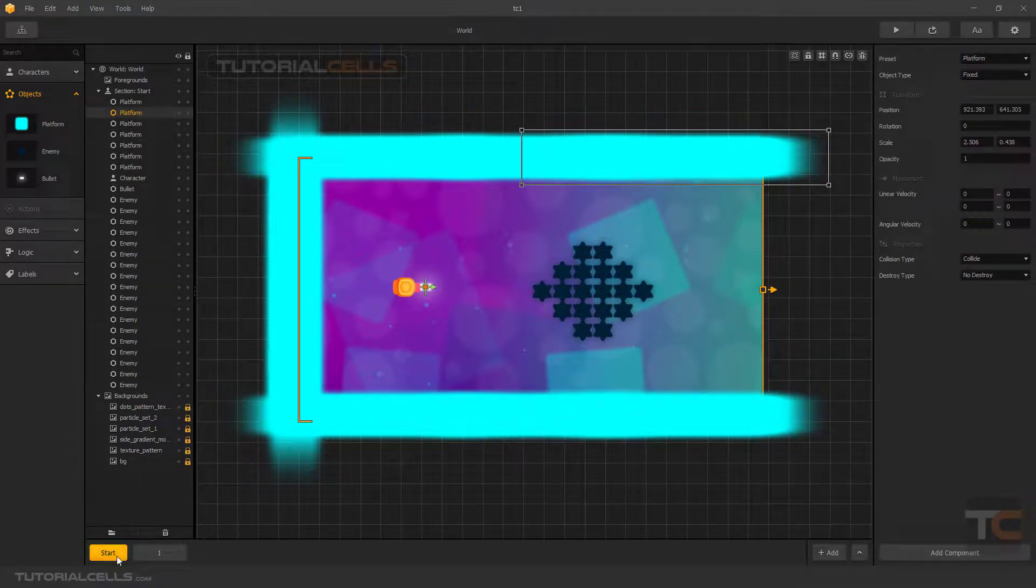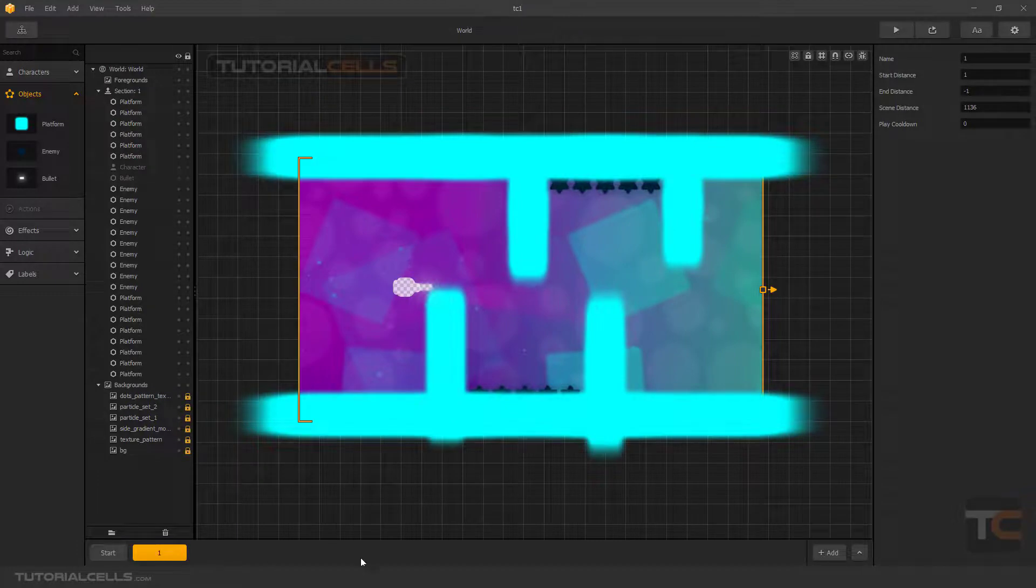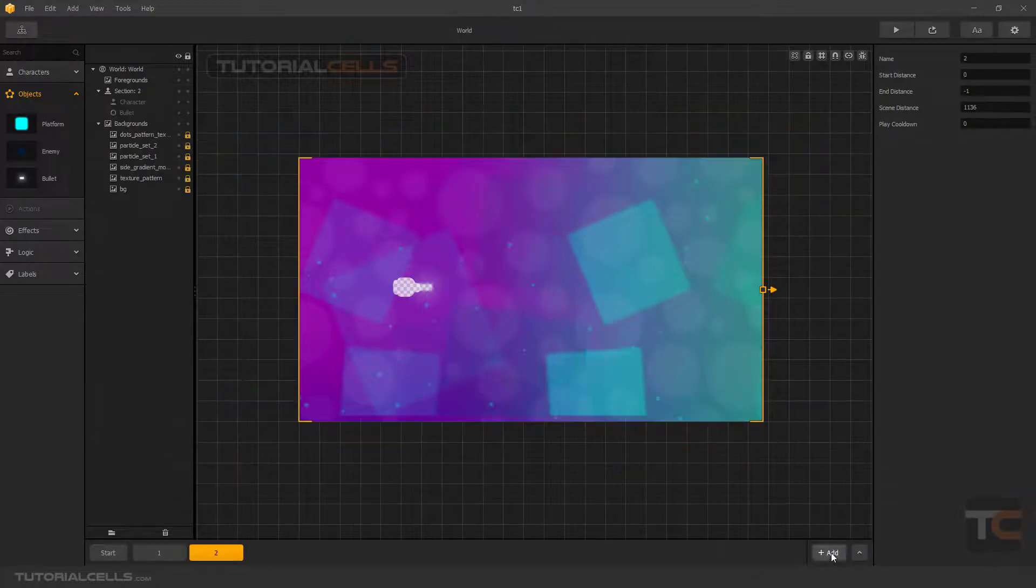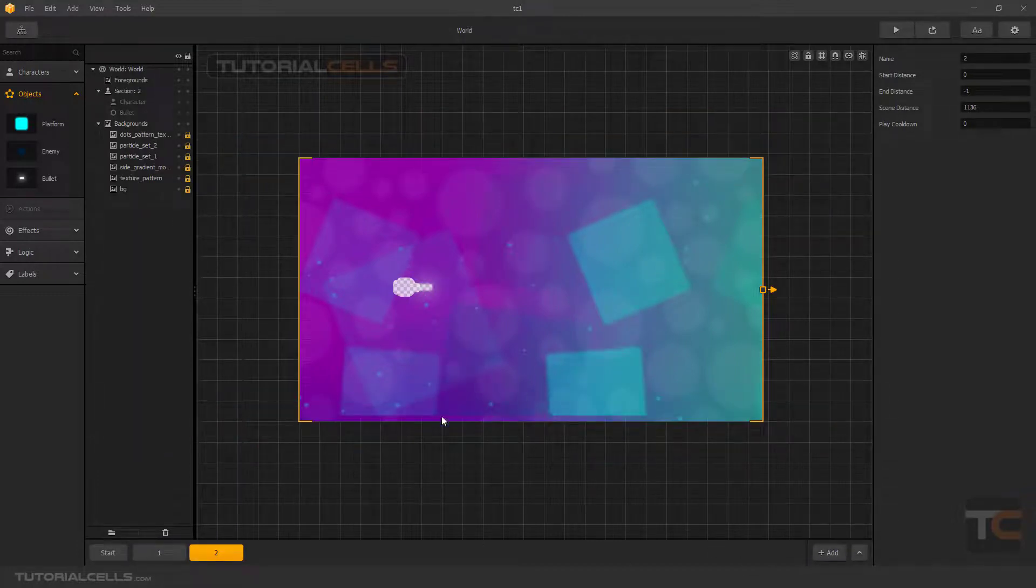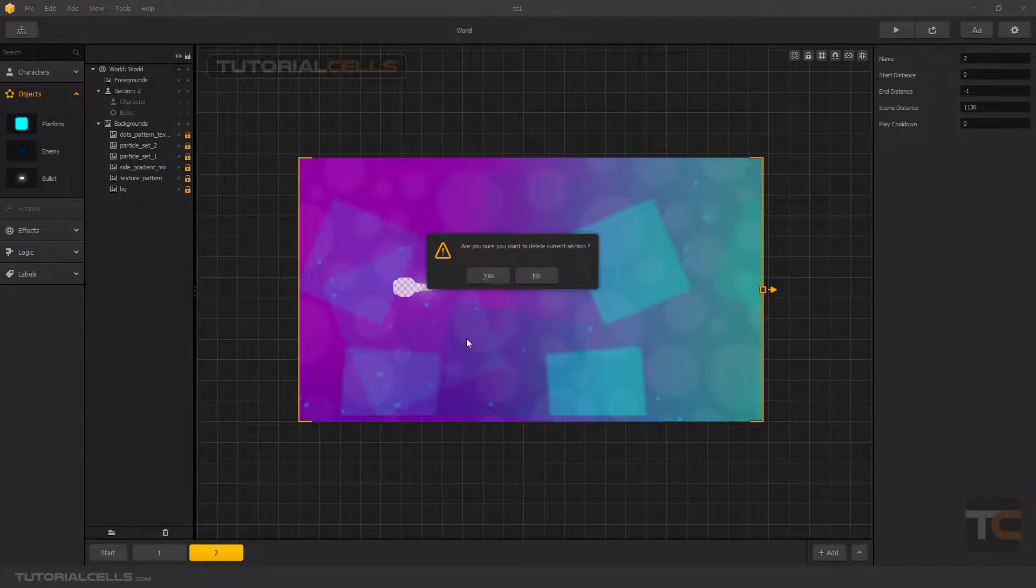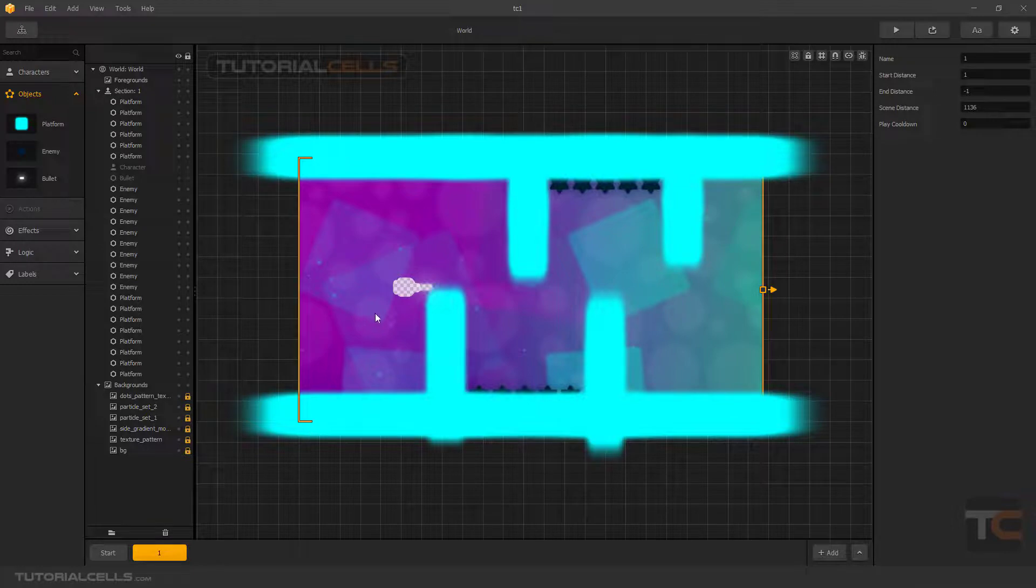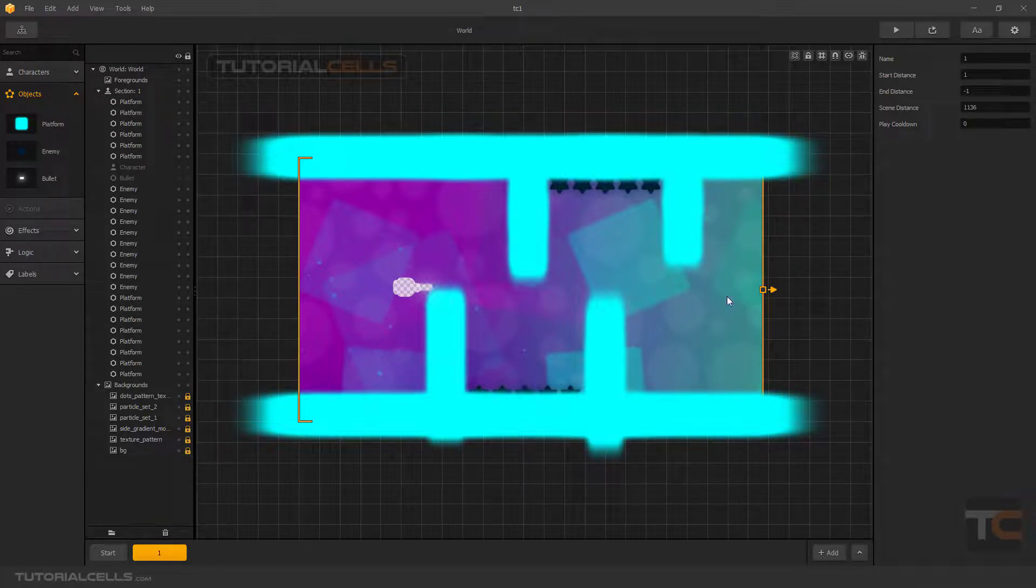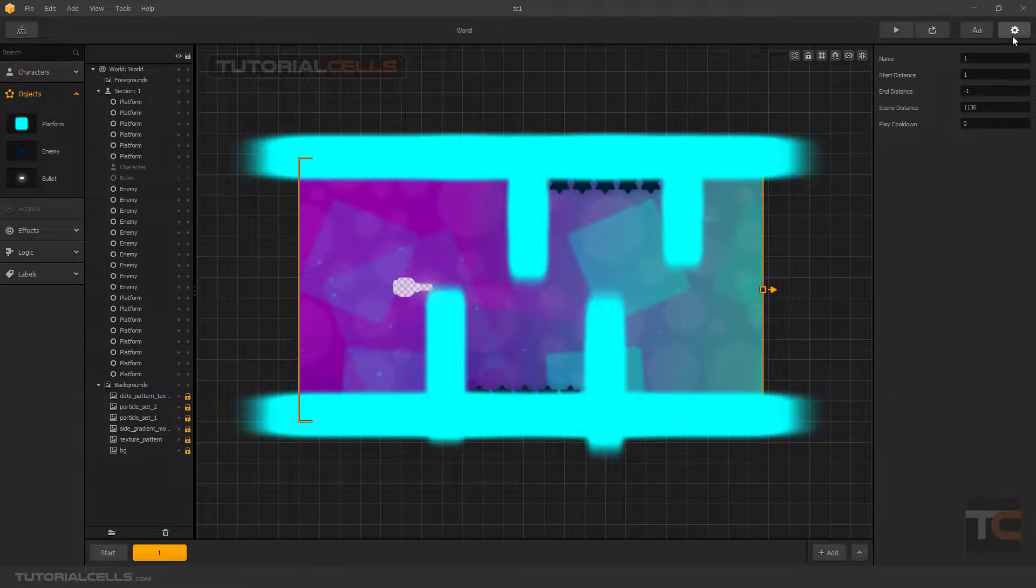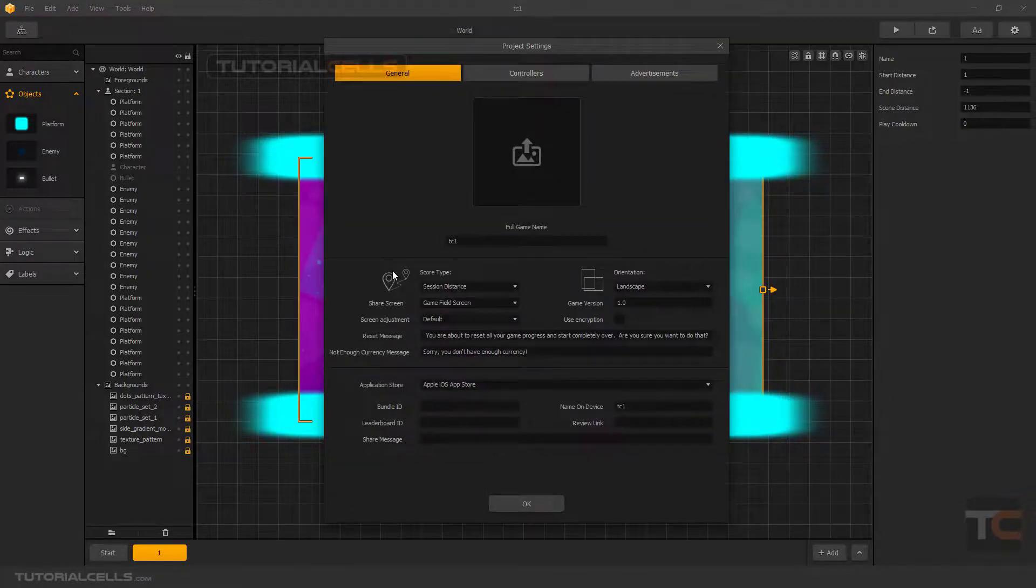These are all levels. Start level, level number one, level number two. For example, you can simply add another level or you can simply delete that. We have one level, it means this level repeats and repeats again to the endless.